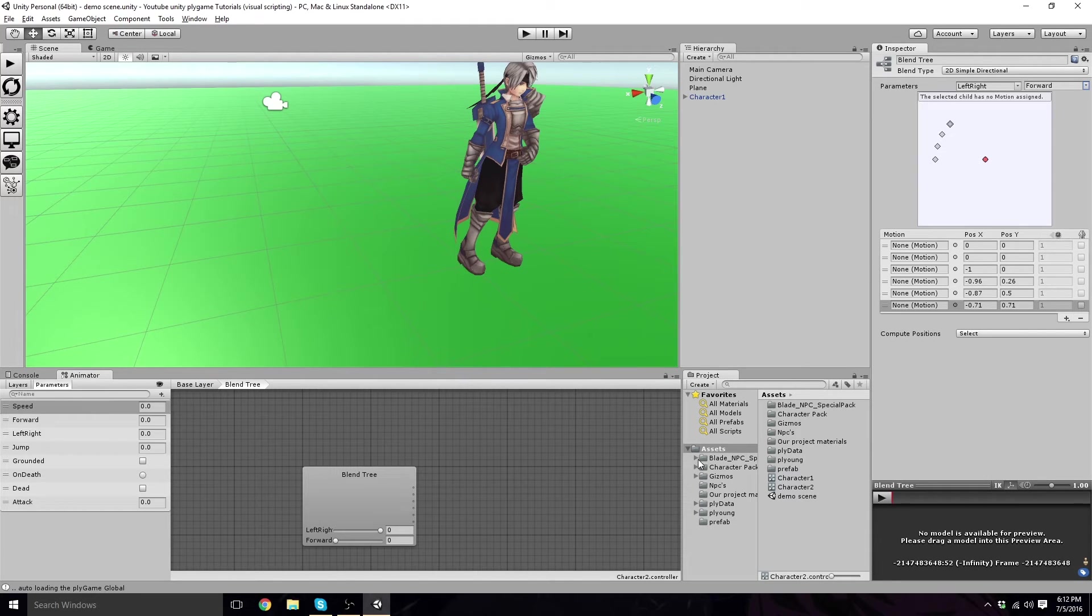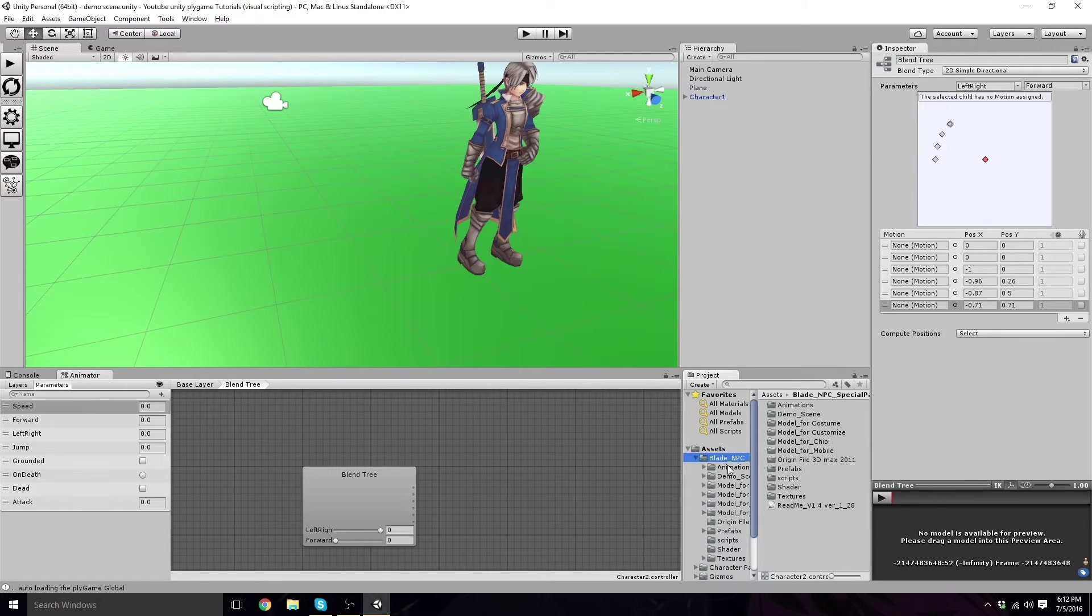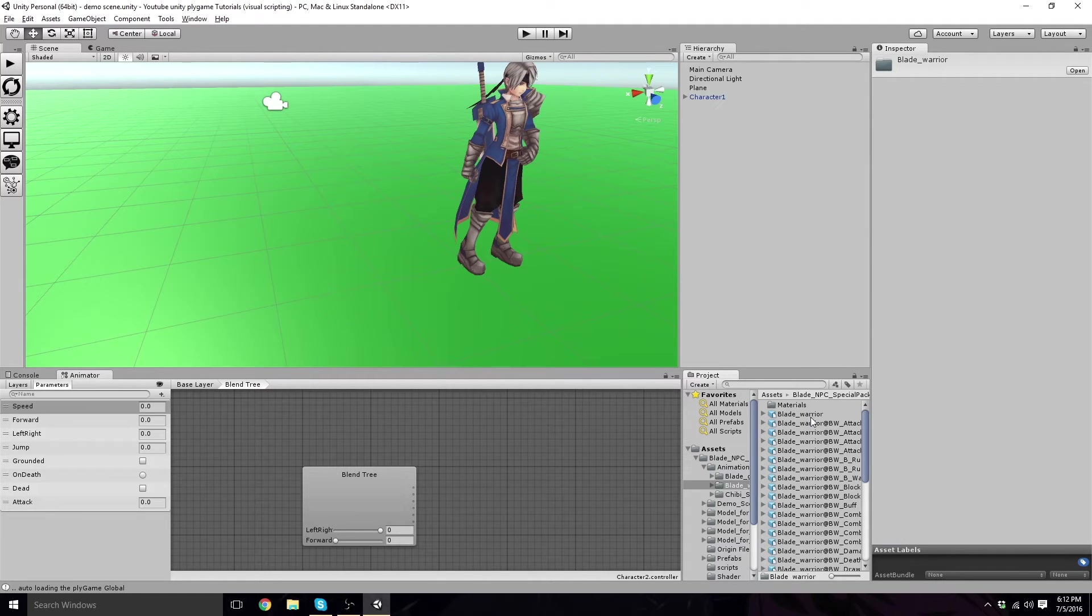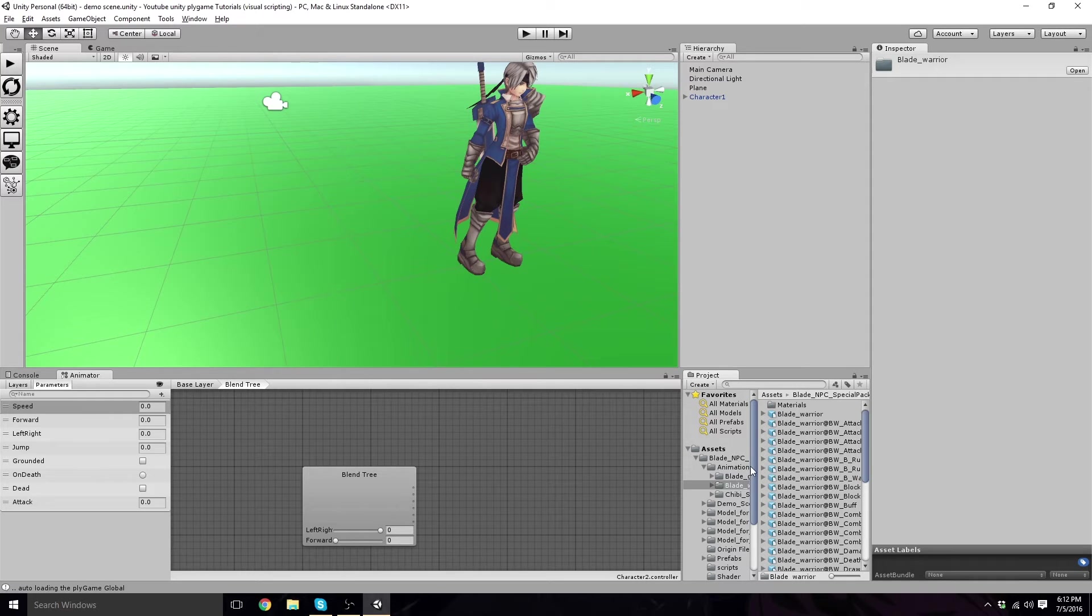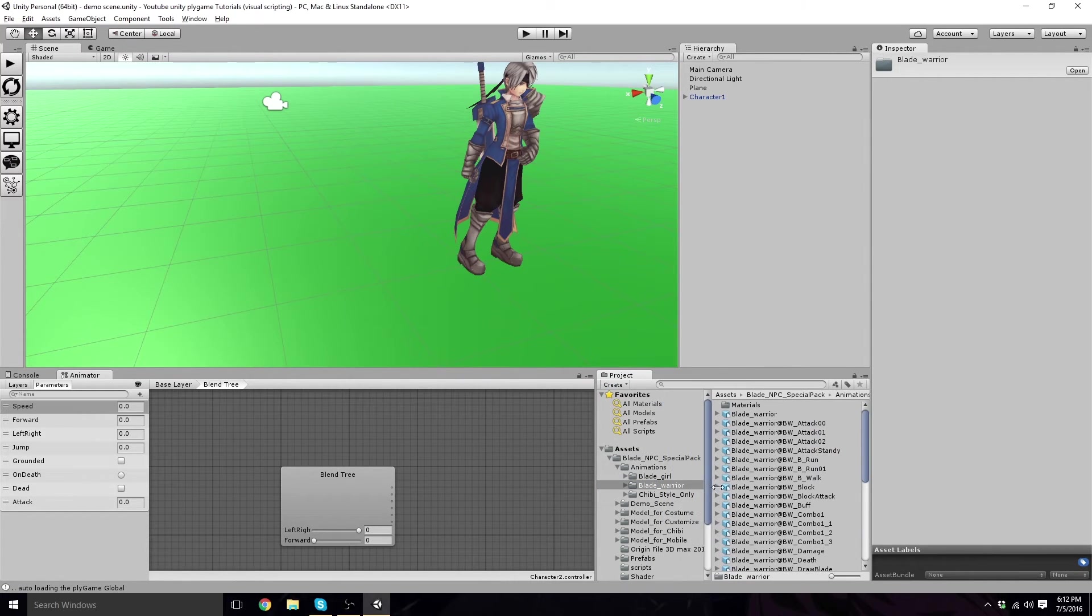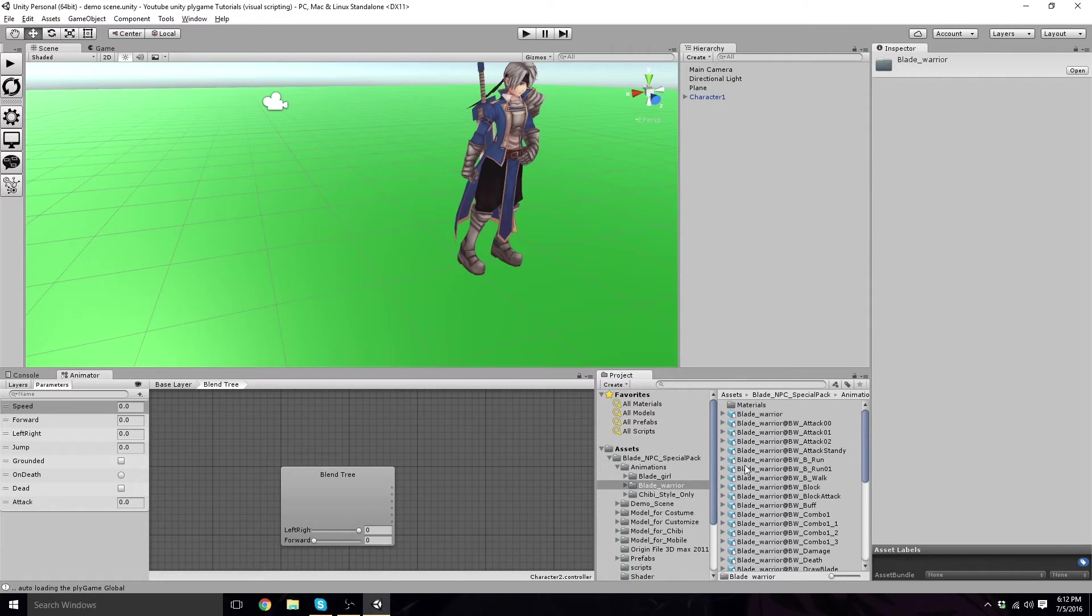So, click onto your character and find your animations. Mine is more difficult than it was before, since it's the Blade NPC Special Kit. I believe that's what it's called. Yeah, I guess it would be. Let's adjust that up and shrink this here. Well, special pack. Okay, whatever. It doesn't matter.